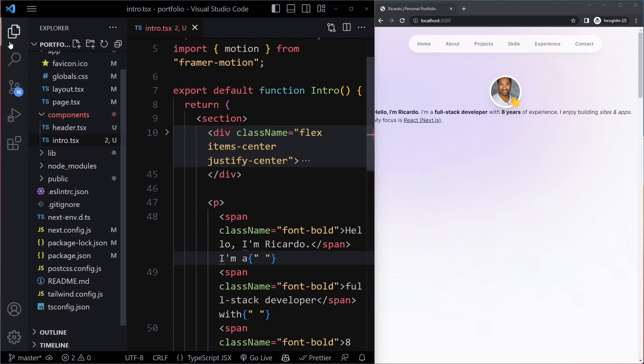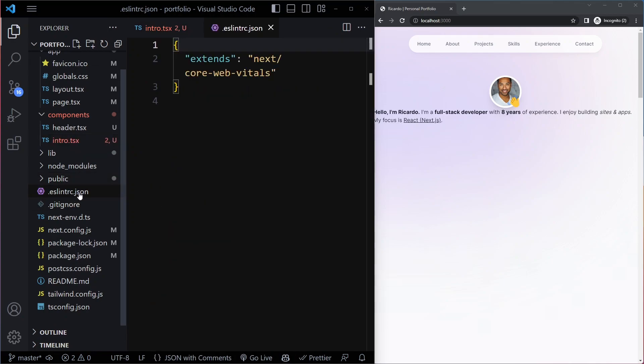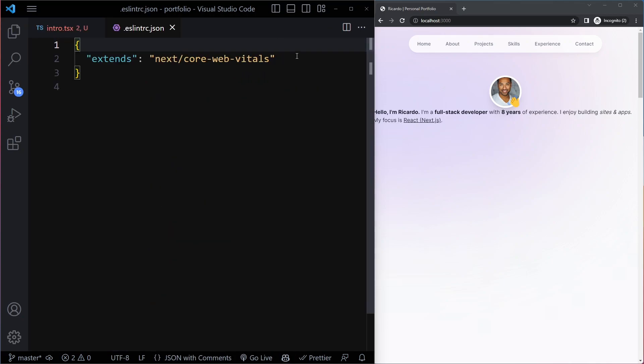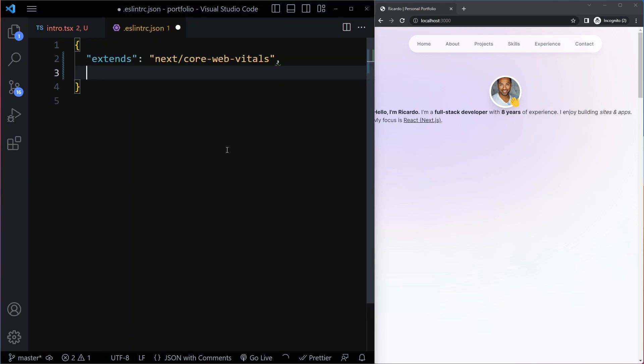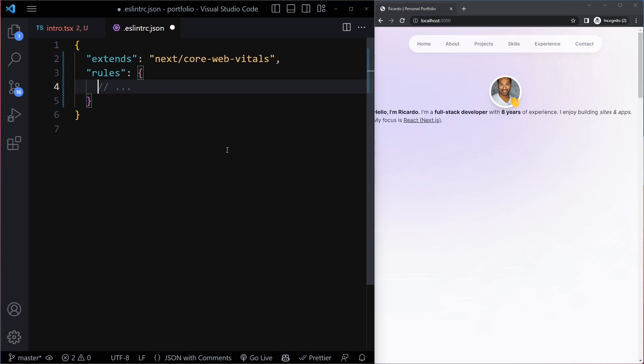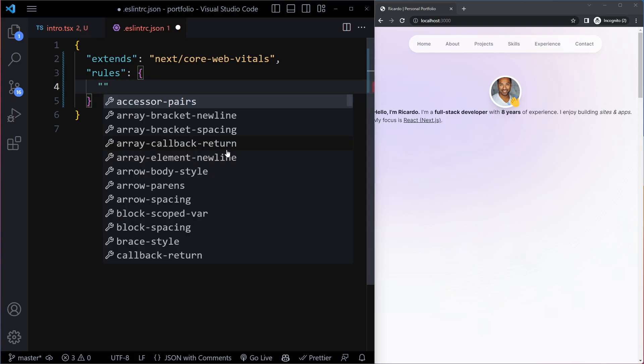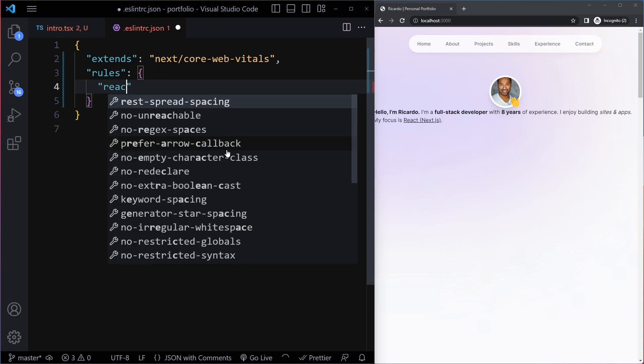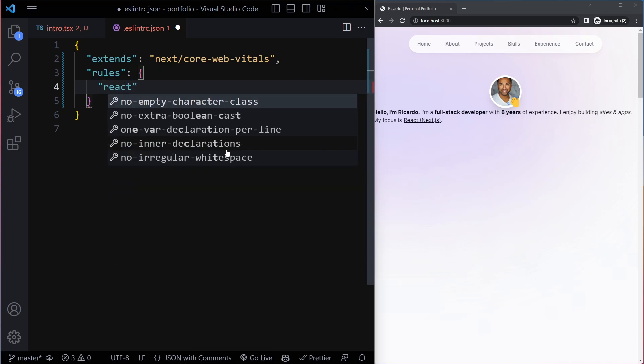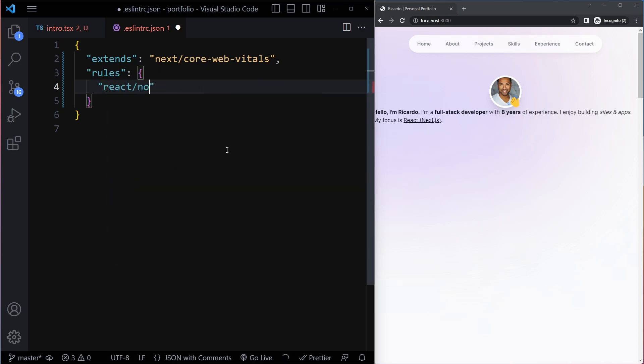So what you can do is there's an ESLint configuration file here in your project. Here we can say extends and we can say rules - actually we already get the suggestion. Make sure you write rules in double quotation because it's a JSON file. Then this rule is called react/no-unescaped-entities.